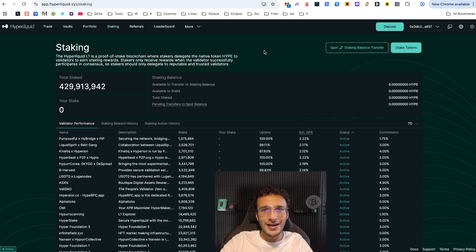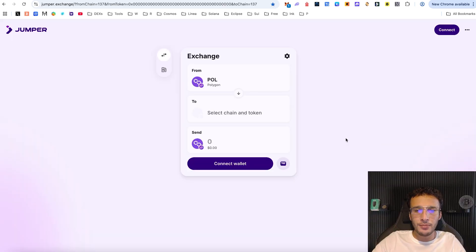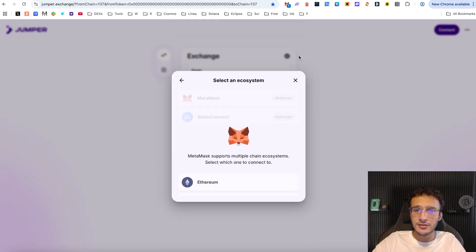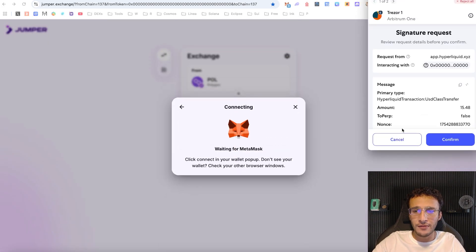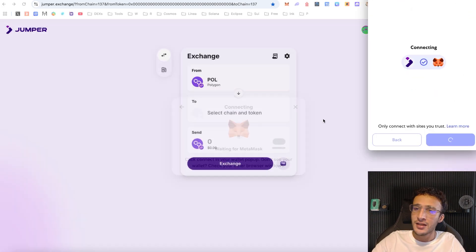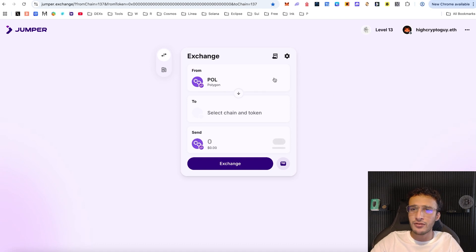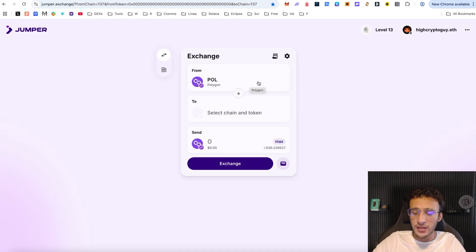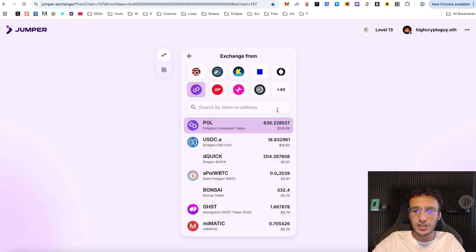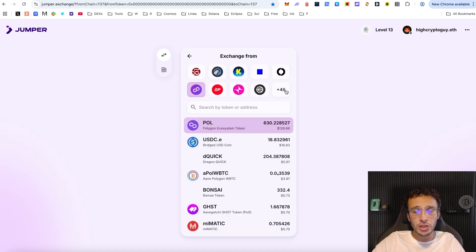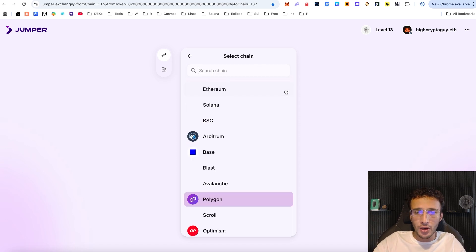Our first stop is a legendary decentralized exchange aggregator and cross-chain aggregator: Jumper Exchange. This is a DEX aggregator that enables us to move assets to and from a variety of different networks, and it's another airdrop we can qualify for. The first thing I'm going to do is move assets to the Hyper EVM network — I want to show you how to get assets over there and how to qualify for another airdrop along the way.